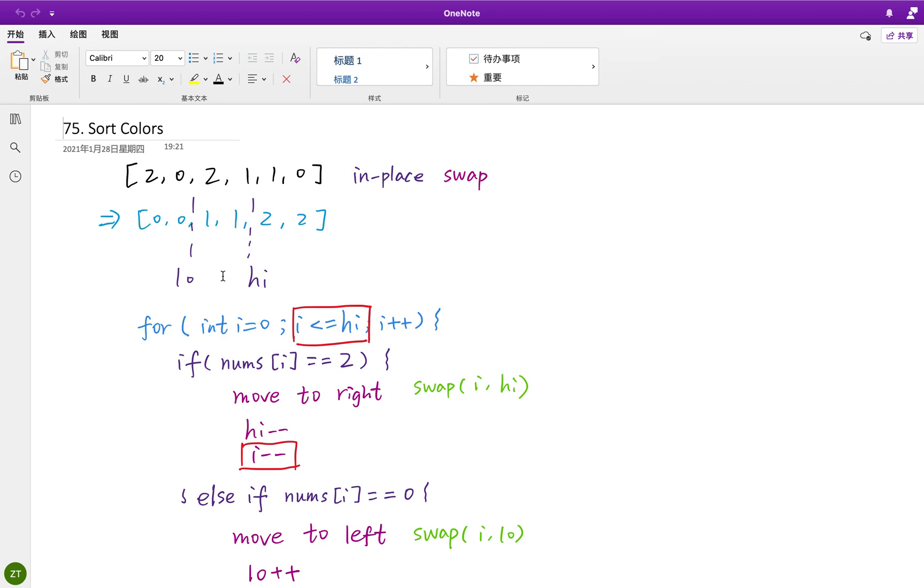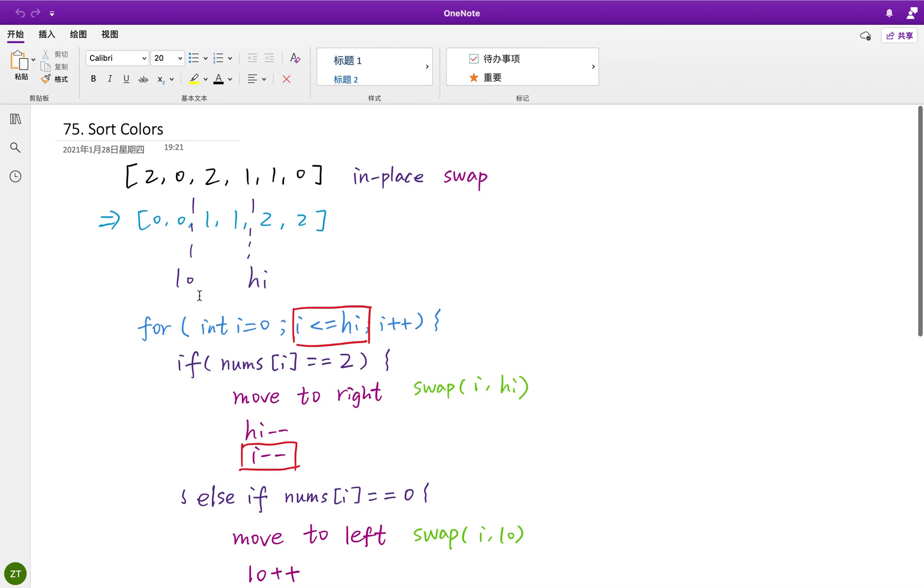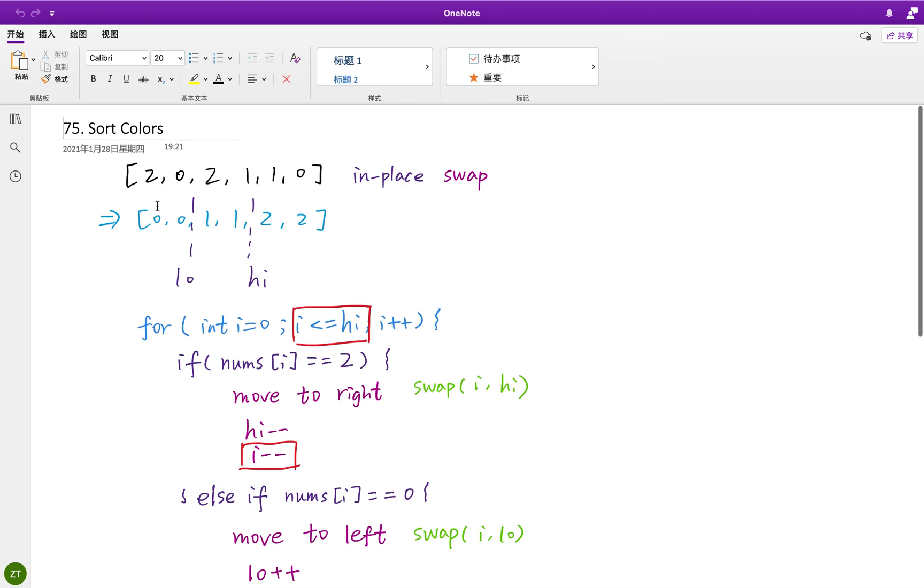So our intuition is that we iterate this array. If we meet 2, we know we should put it in the right part. If we meet 0, we should put it in the left part. If we meet 1, we just keep it as it is. So this is the general idea.